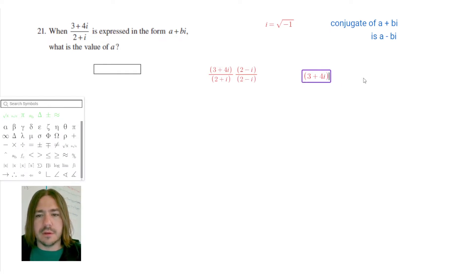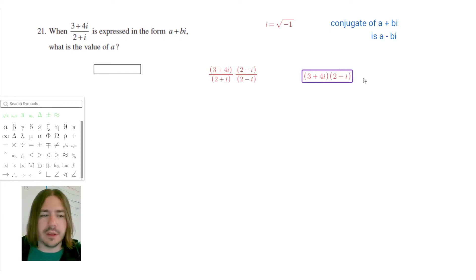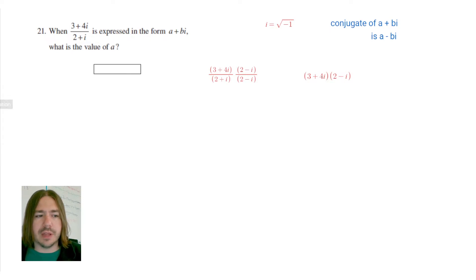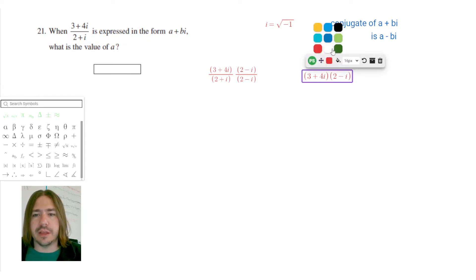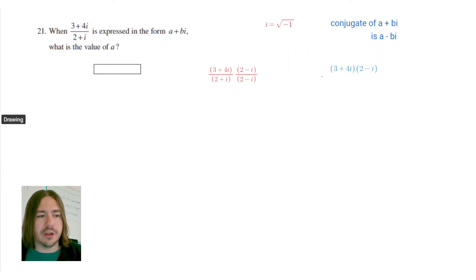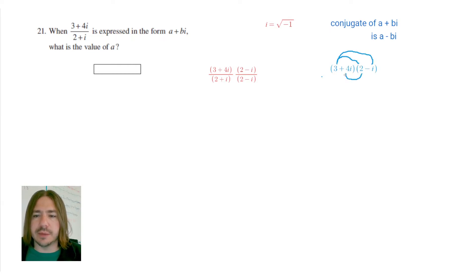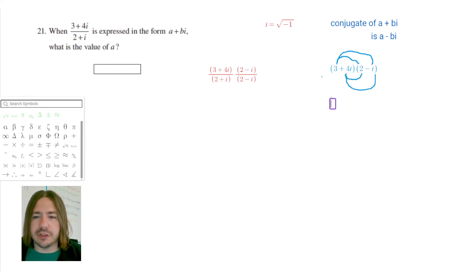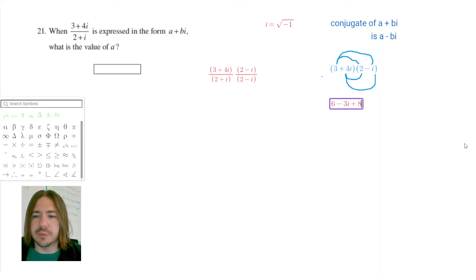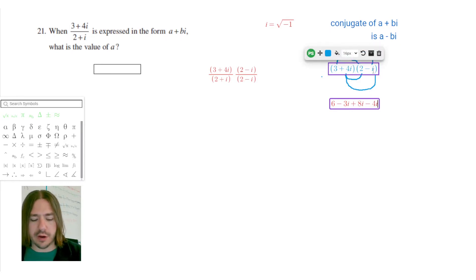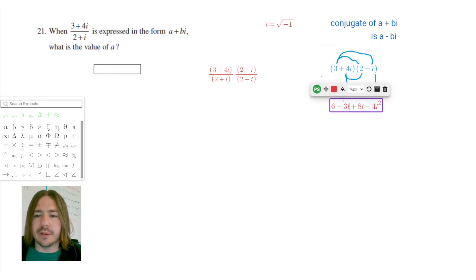Starting with the numerator: I've got 3 plus 4i times 2 minus i. When I FOIL, I multiply each term in the first binomial by each term in the second. So: 3 times 2, then 3 times negative i, then 4i times 2, and 4i times negative i. That gives us 6, minus 3i, plus 8i, and negative 4i squared.